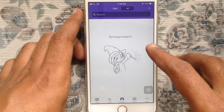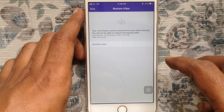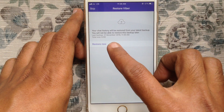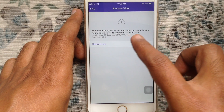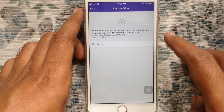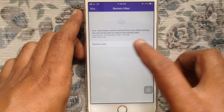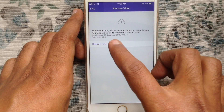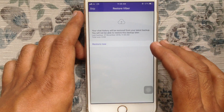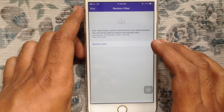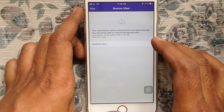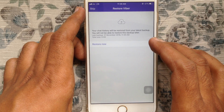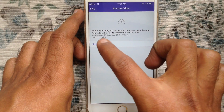Viber will configure the new Viber. Here is the screen to restore Viber — your chat history will be restored. You will not be able to restore this backup later, so you have to restore your backup now. Make sure you are using the same Apple ID for both devices, because you will get this restore option from your iCloud.